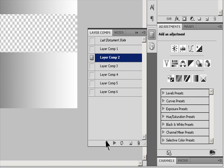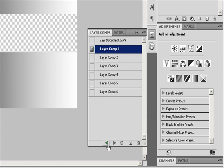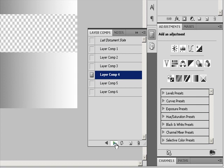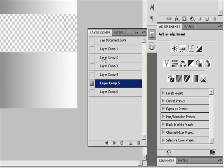To cycle through a view of all the layer comps, use the Previous and Next buttons at the bottom of the panel.